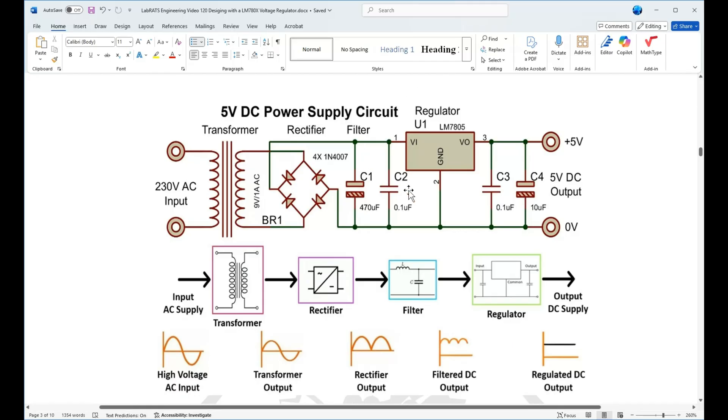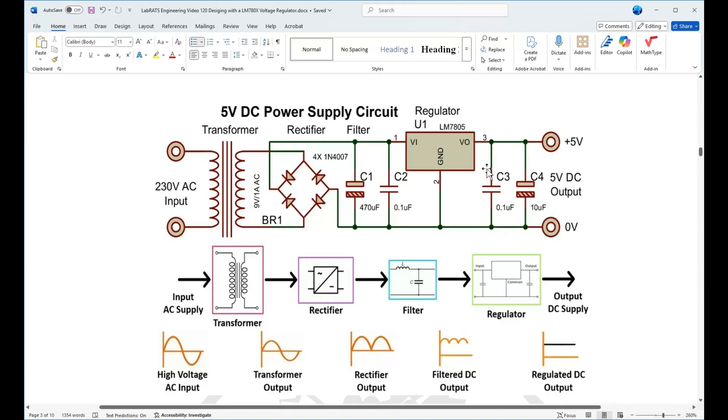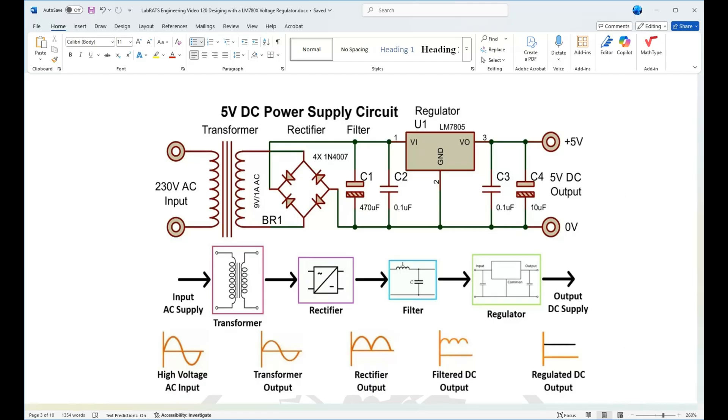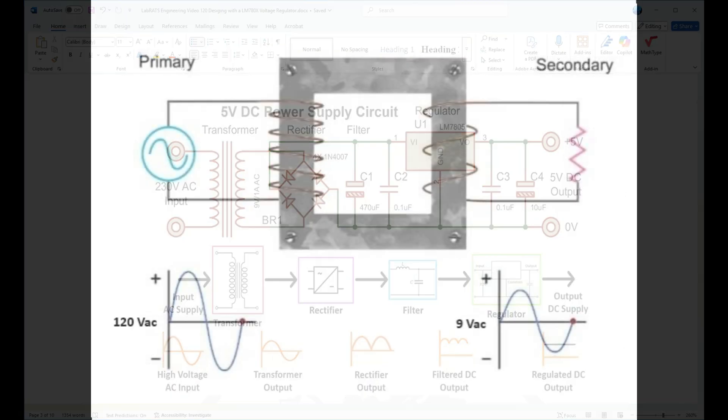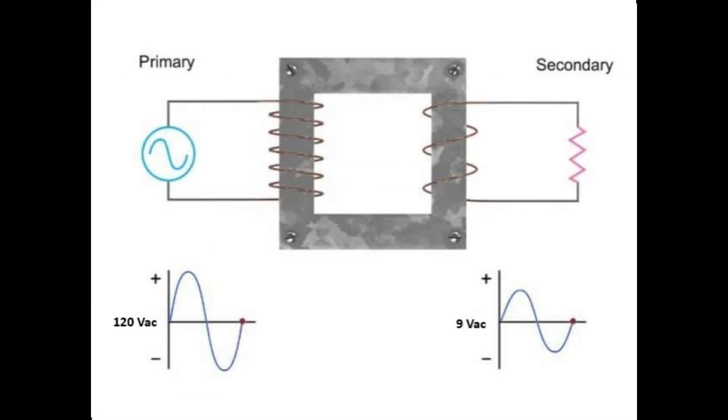Here's our 7805. It takes the V in, which will be 9 volts, ground, and V out, which will be 5.1 volts, plus or minus 5%. And then you have your output filtering, which is just a final filter to help keep it steady. And then you have your 5 volt out at 1 amp.